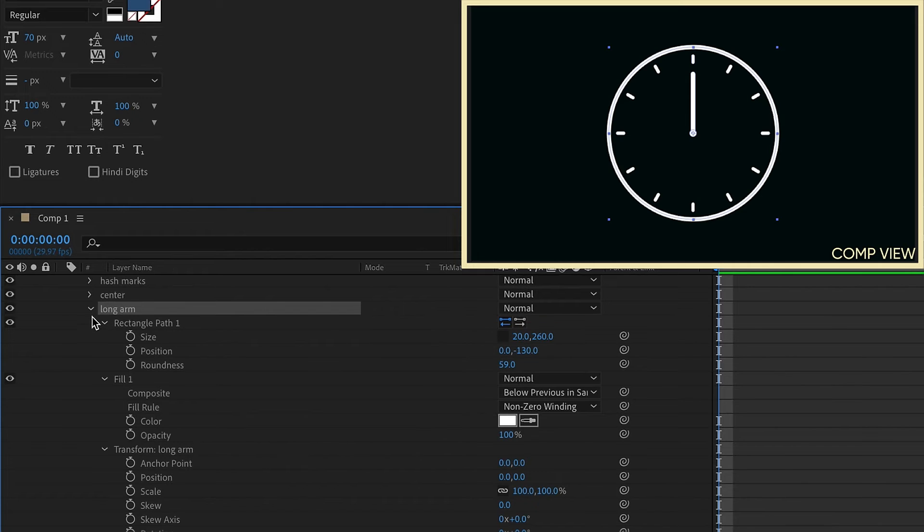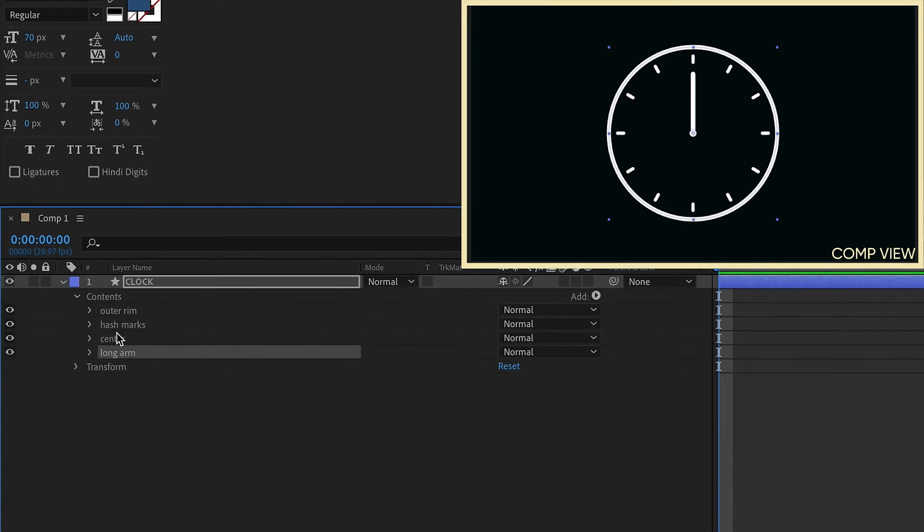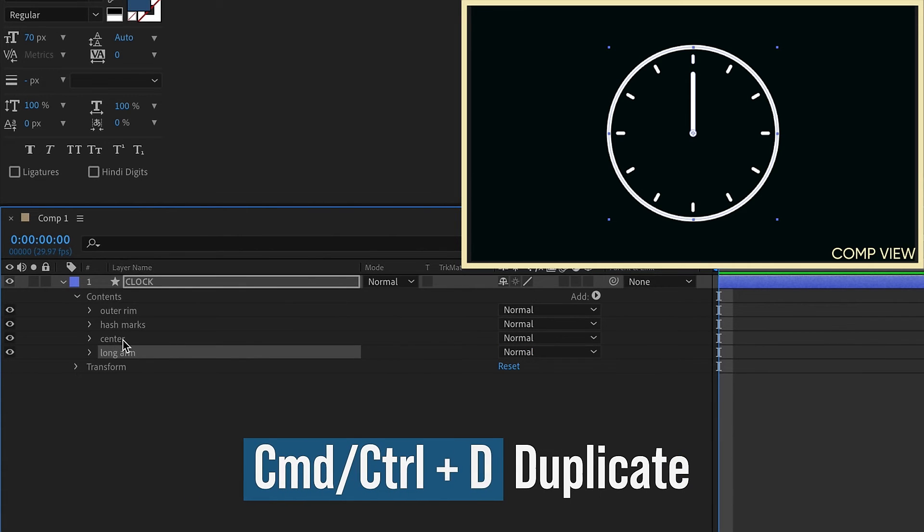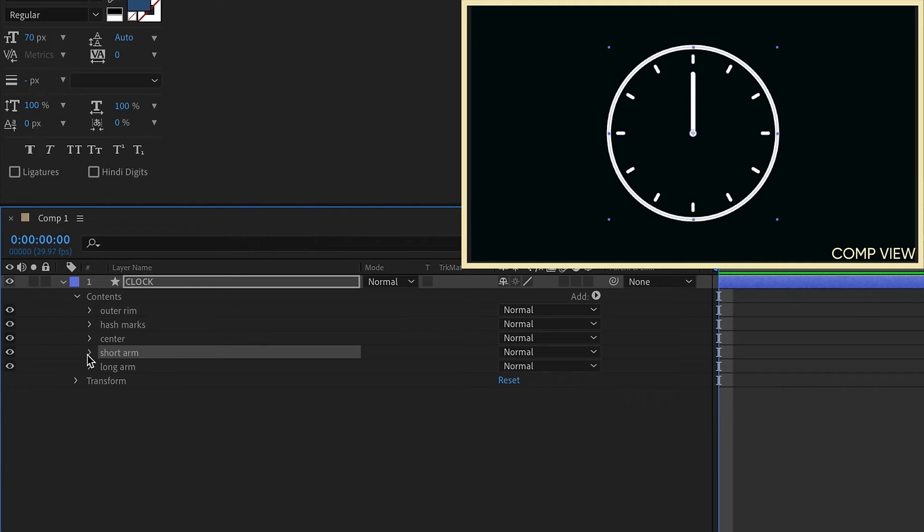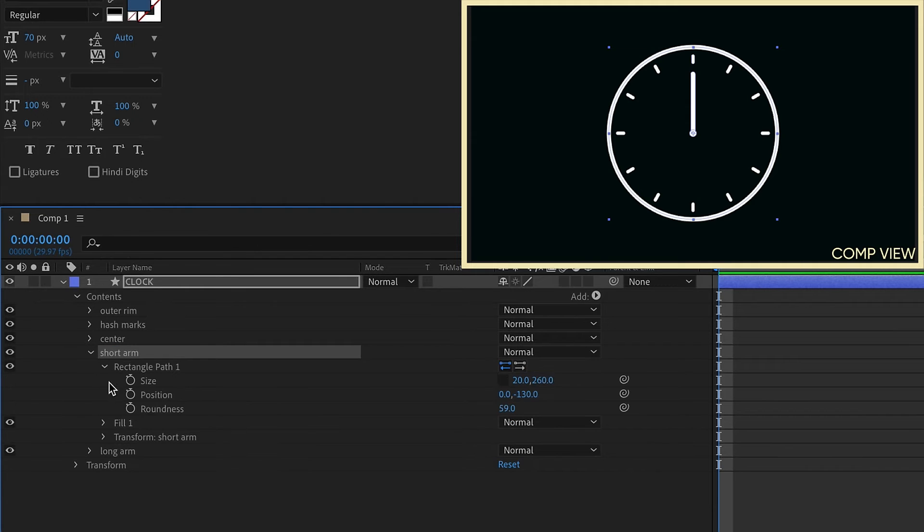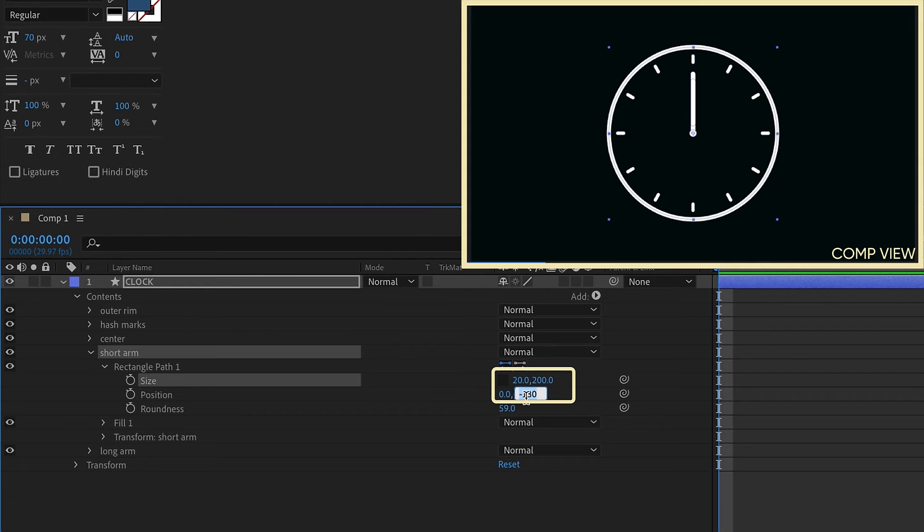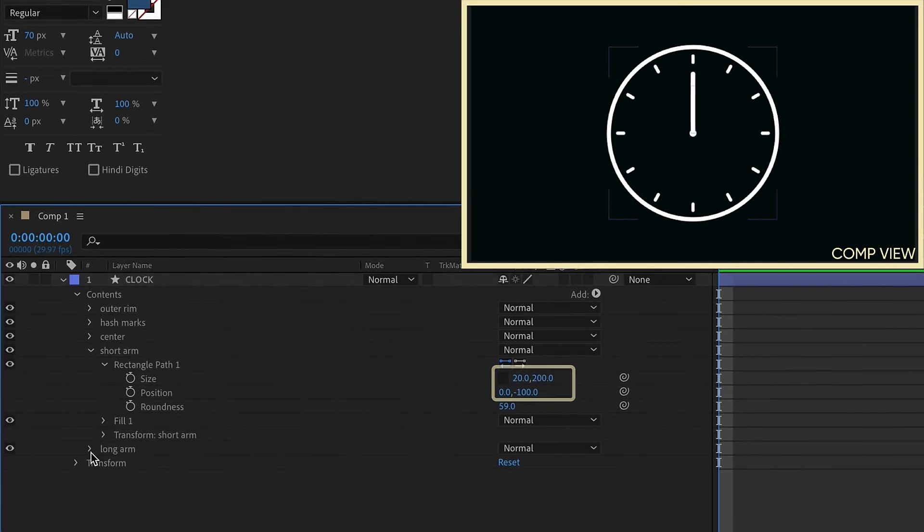Let's close that group up. And let's just go ahead and duplicate long arm. And we'll call this short arm. Open up those settings. Let's make our size on the short arm, we'll say 200. Which means we have to change our position to negative 100.